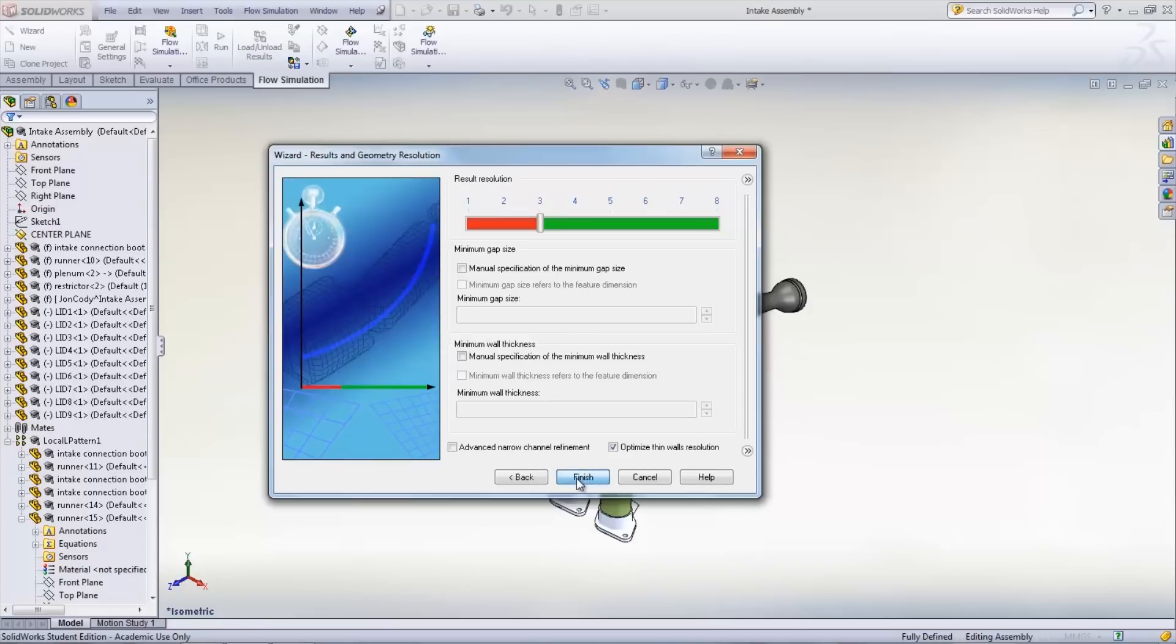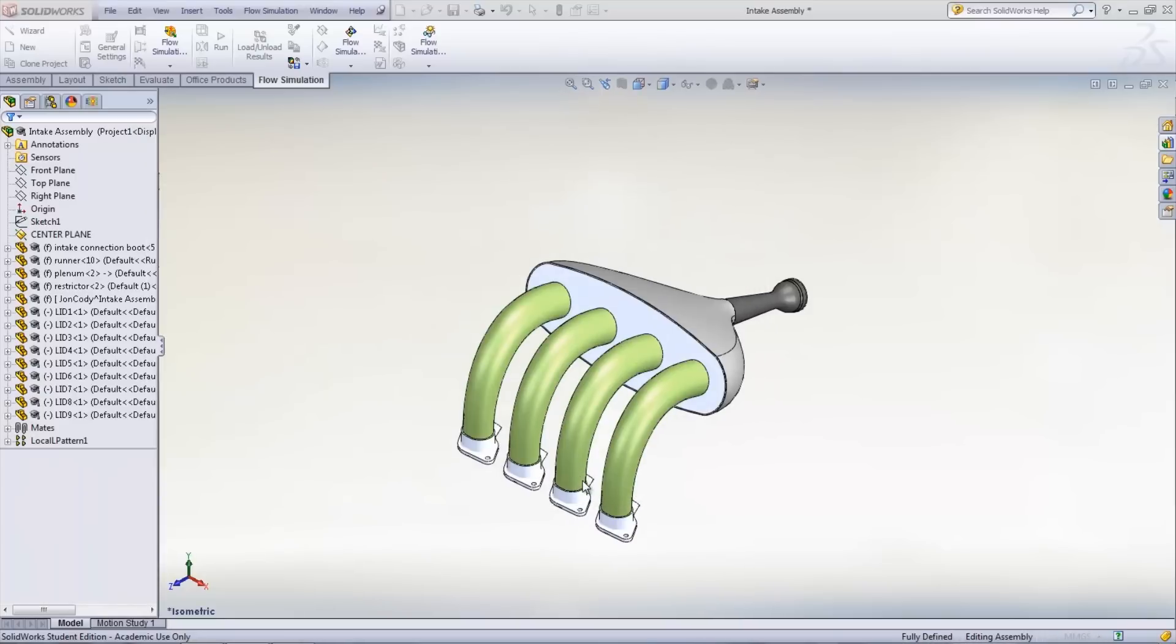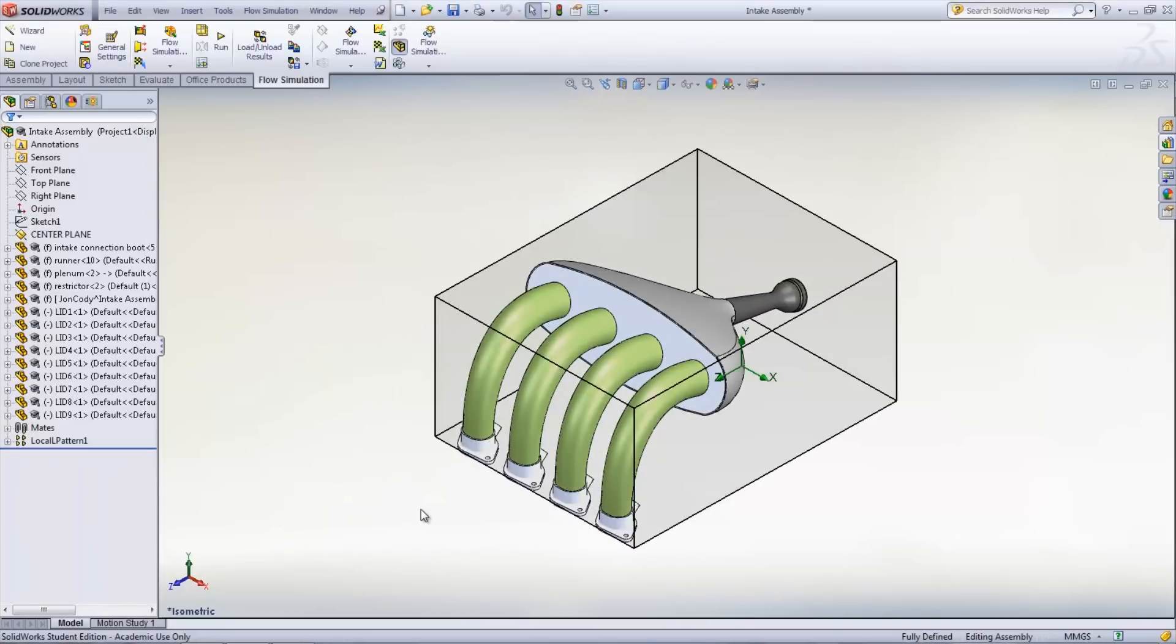The results and geometry resolution page lets you specify the size of the mesh that will be created as well as if there is a minimum wall thickness required. Once Finished is clicked, a box will appear around the model. This box is a computational domain, and the simulation is solved within these boundaries.